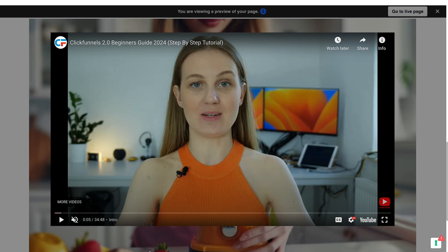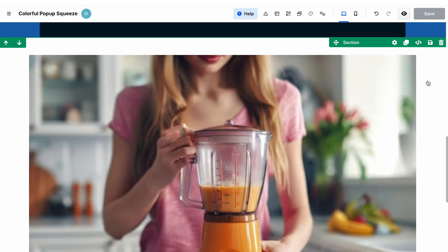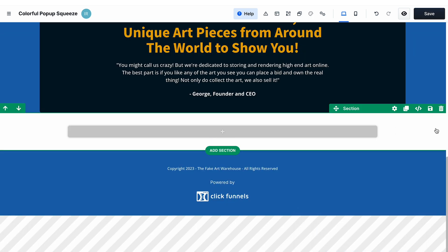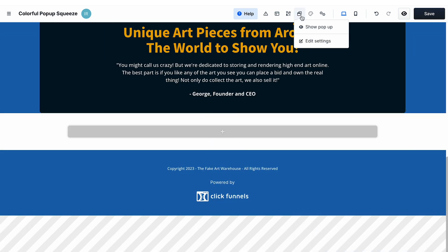And make it more likely that the visitors of your page watch this video. That's all there is to the video pop-up element. Let's now cover the general pop-up element that you can find here.